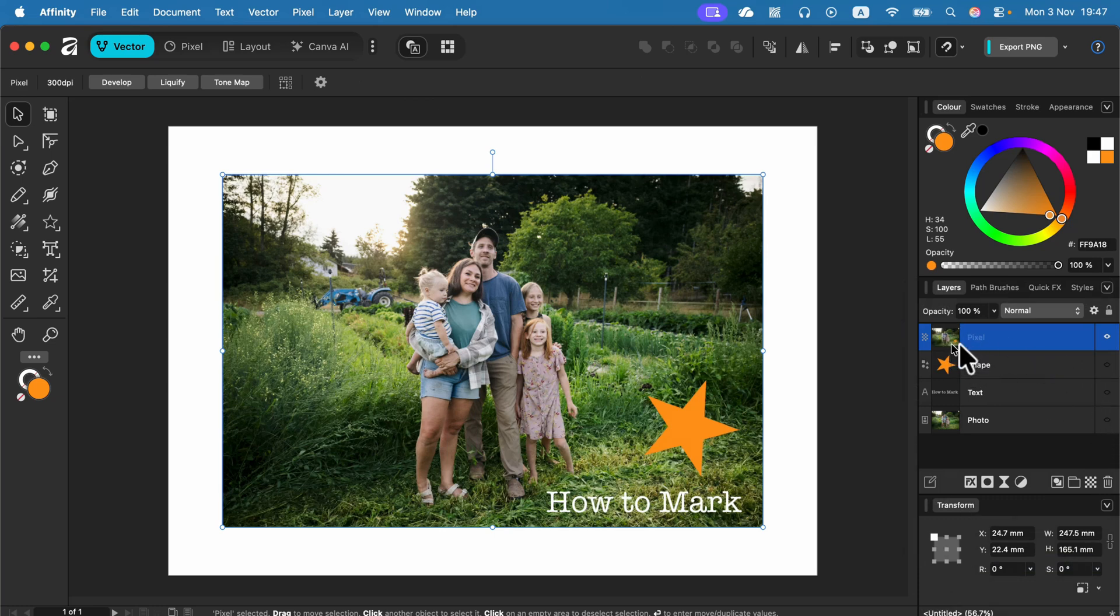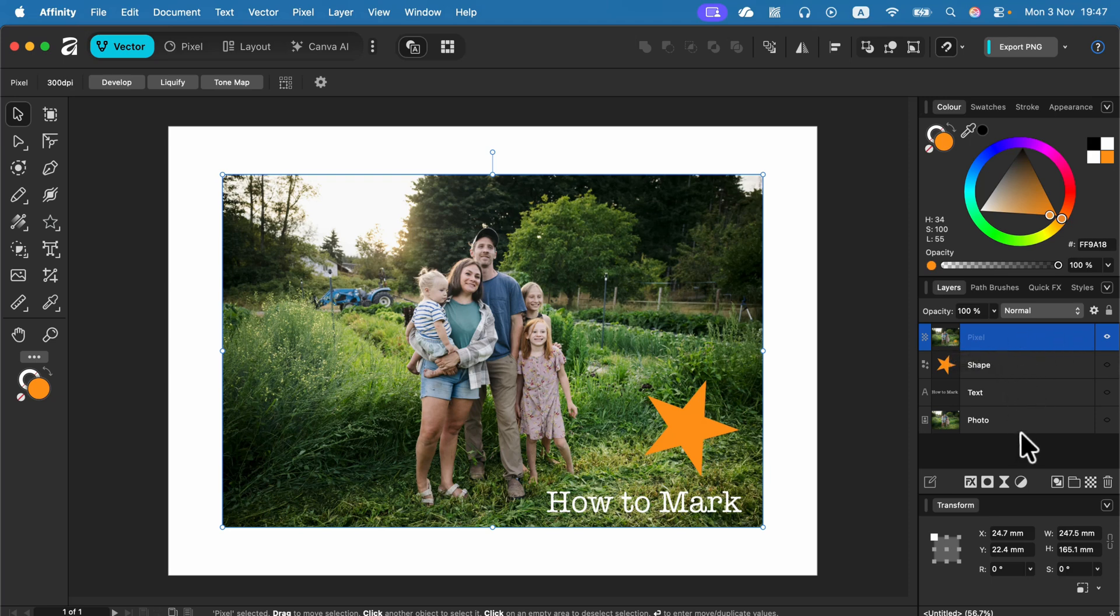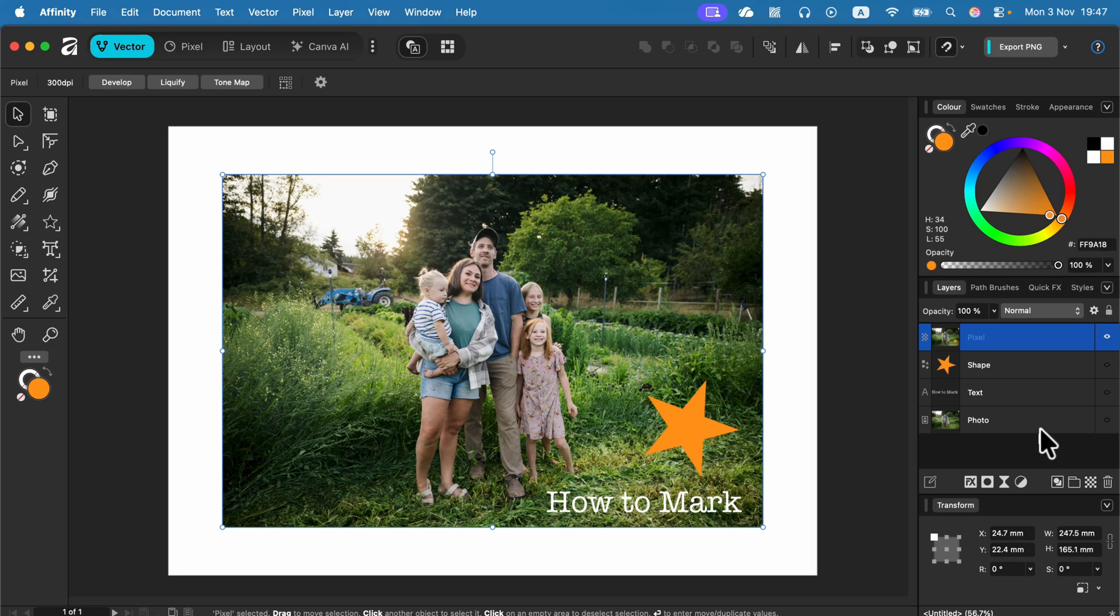And it's a merged layer. So everything was merged into this brand new layer, but I still got the original shape, text, and photo just in case. I can switch off and on the visibility of certain elements so I can keep them just in case.